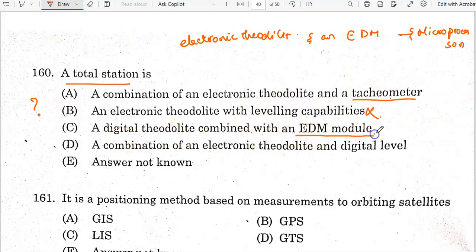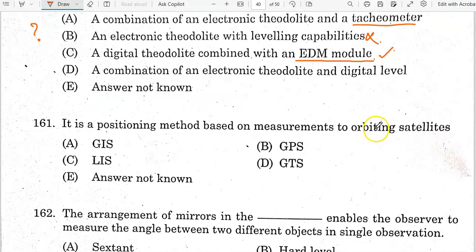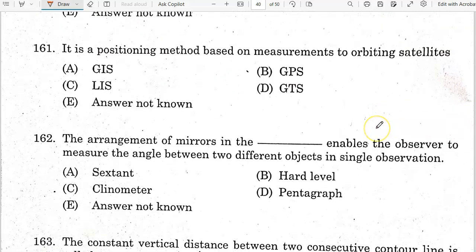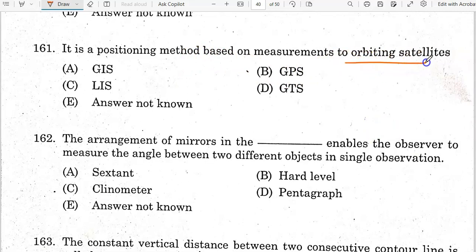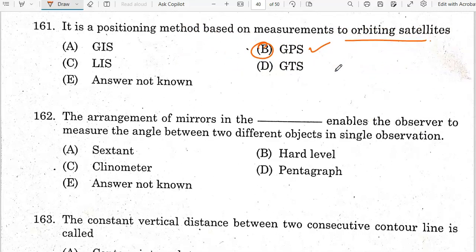GPS is a positioning method based on measurements to orbiting satellites.